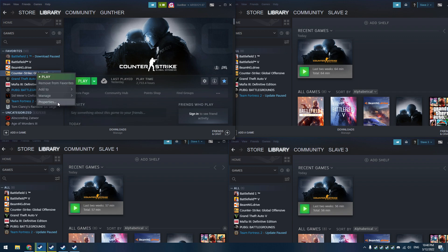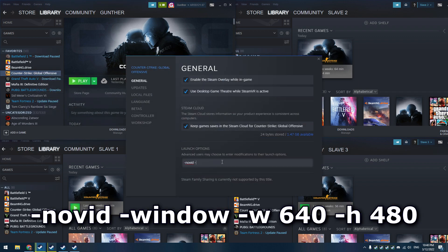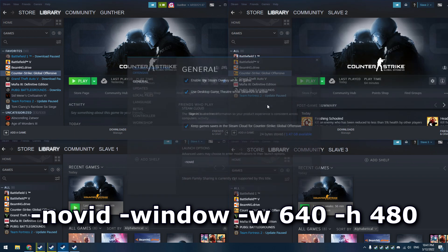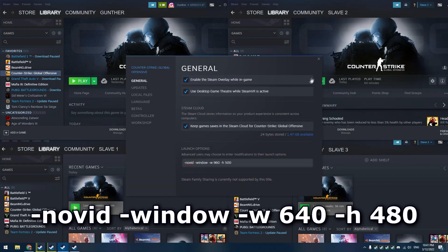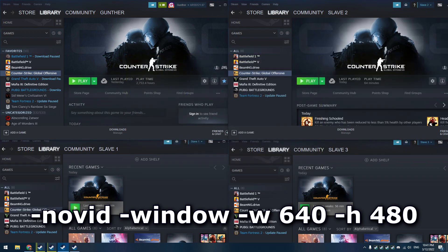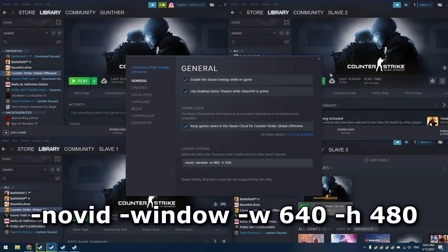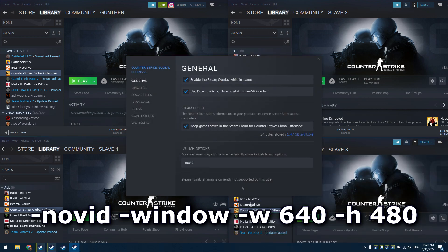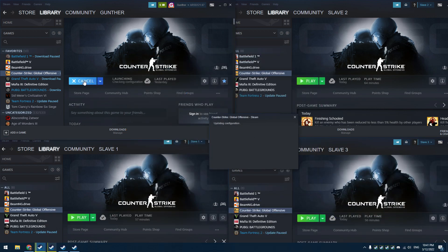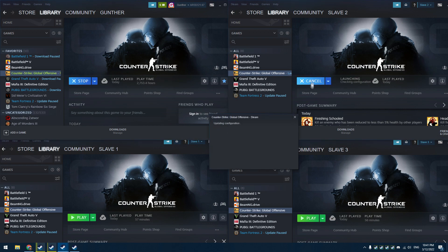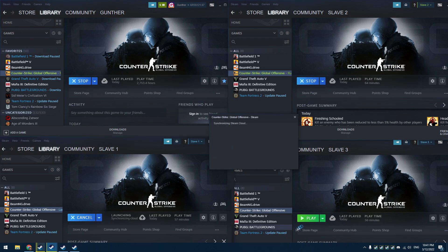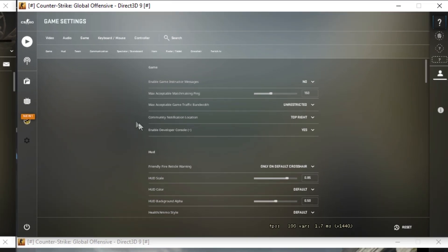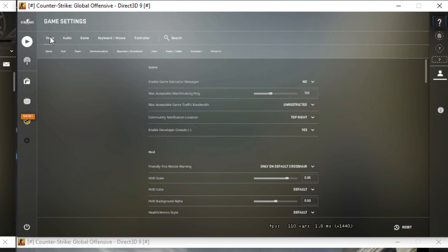Open the CS:GO properties and enter the following launch options: -novid, -window, -width, and -height. Use the same options for the rest of the windows. I will leave these launch options in the description below. Run CS:GO for all accounts. Make sure that you set the graphics settings to lowest in each window and enable the developer console in the game settings.